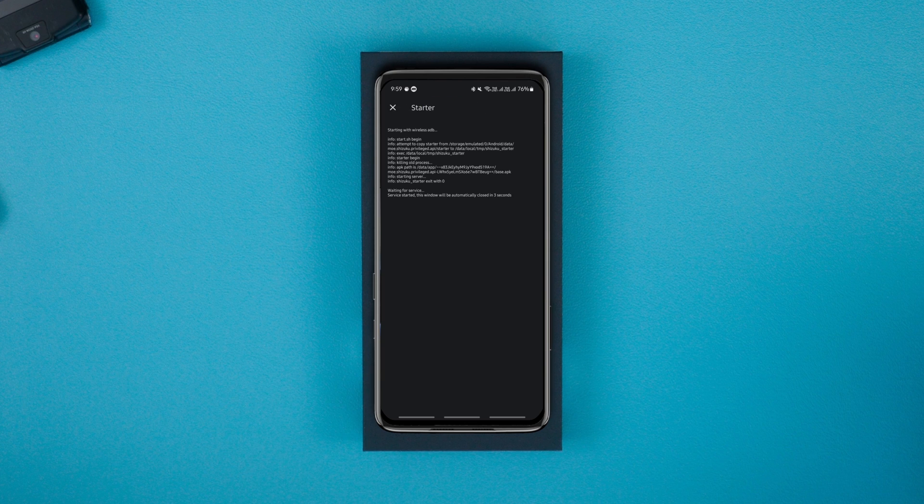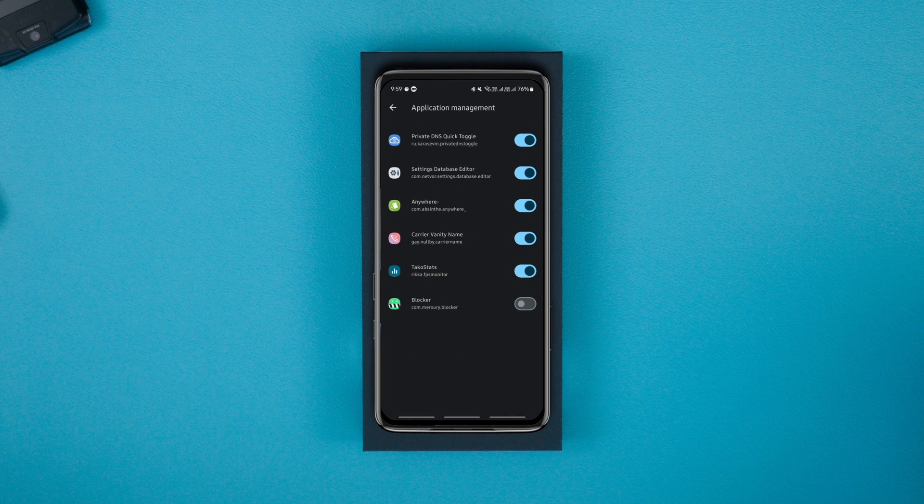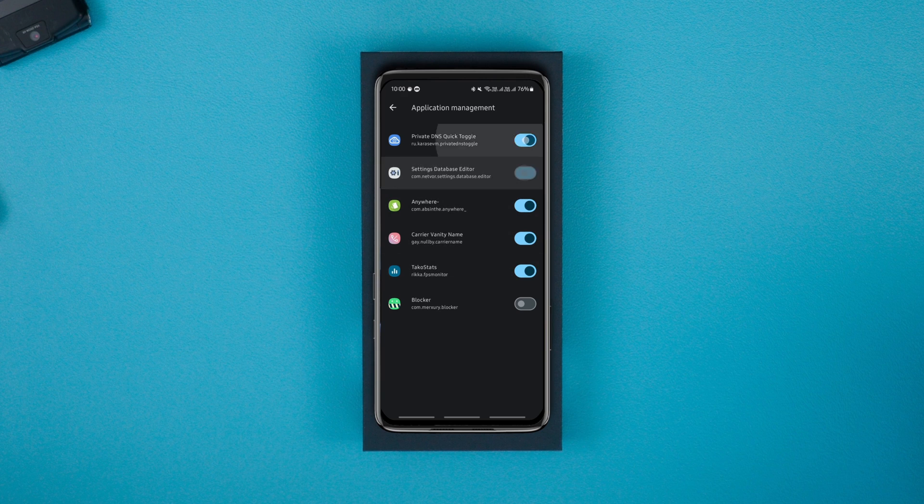After all this, you should see the Shizuku is running message at the top. Now to enable Shizuku apps, go to the authorized apps menu and enable the apps you want. It's that simple.